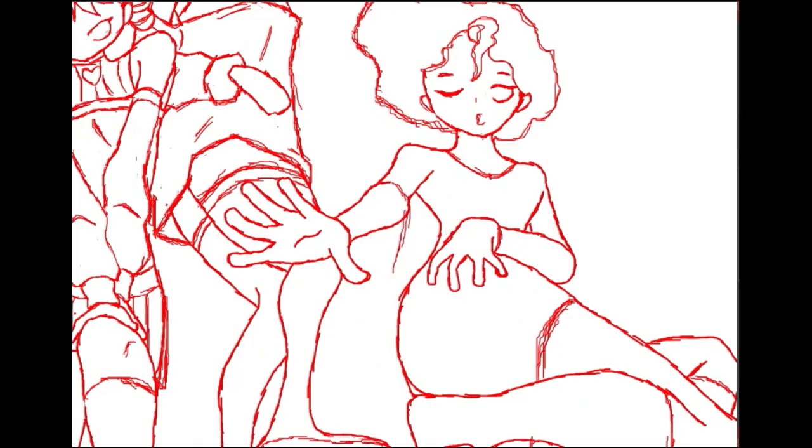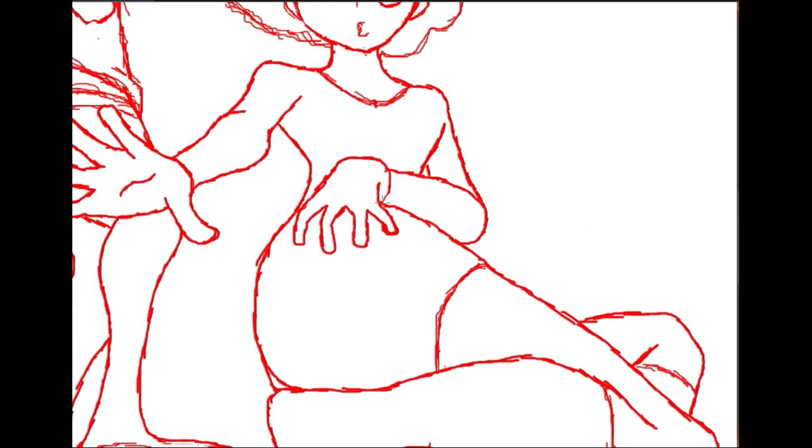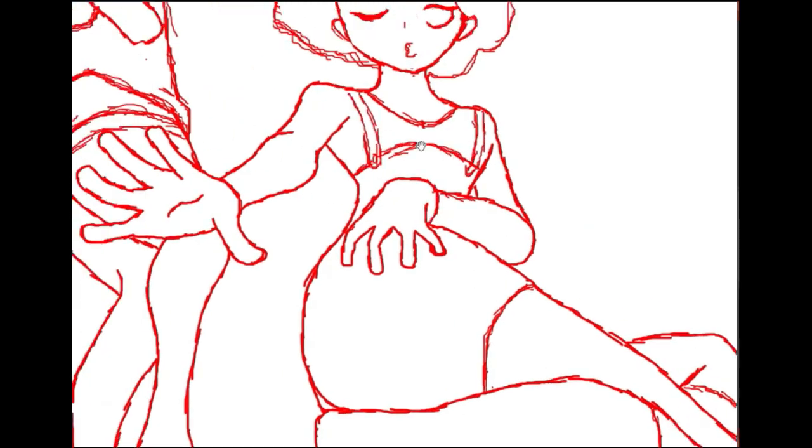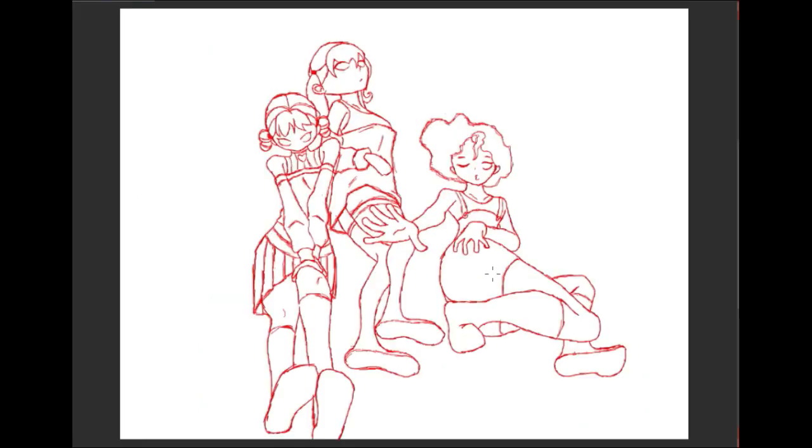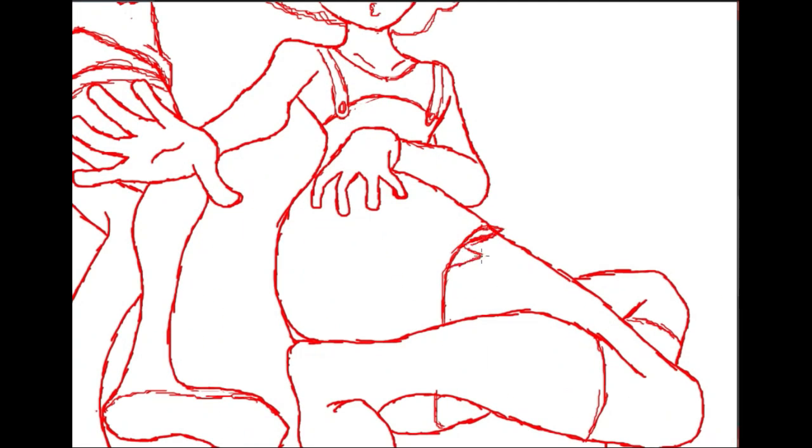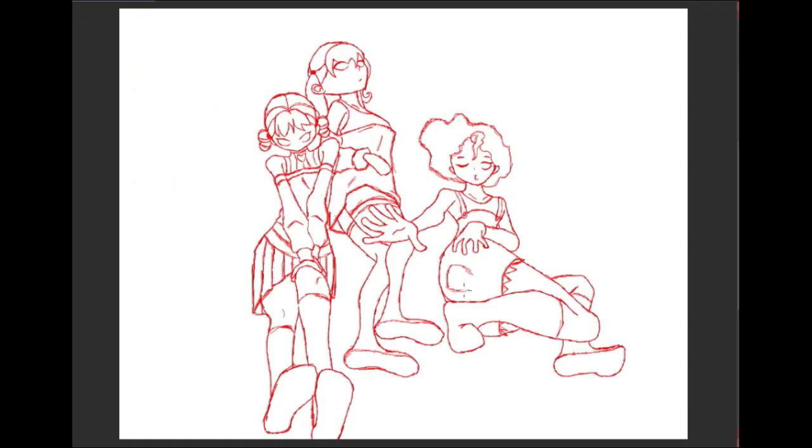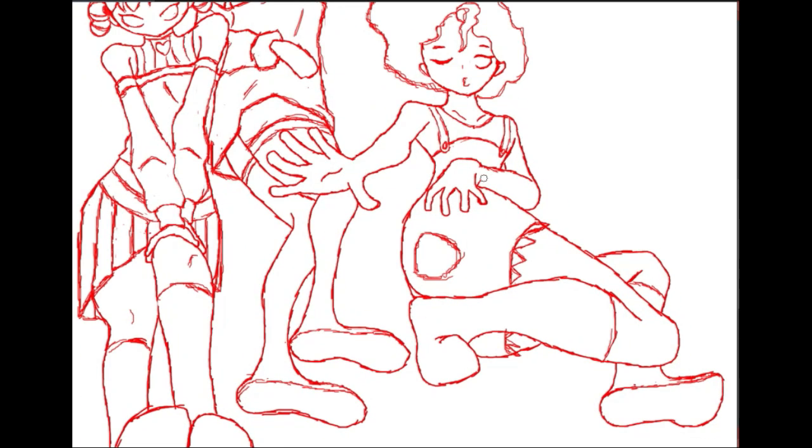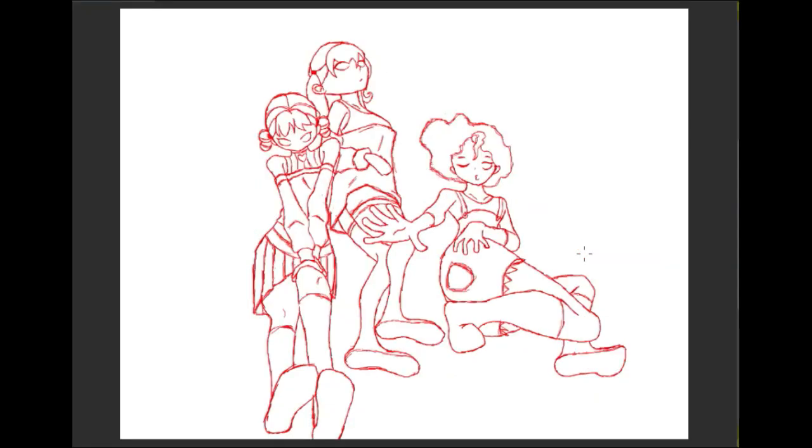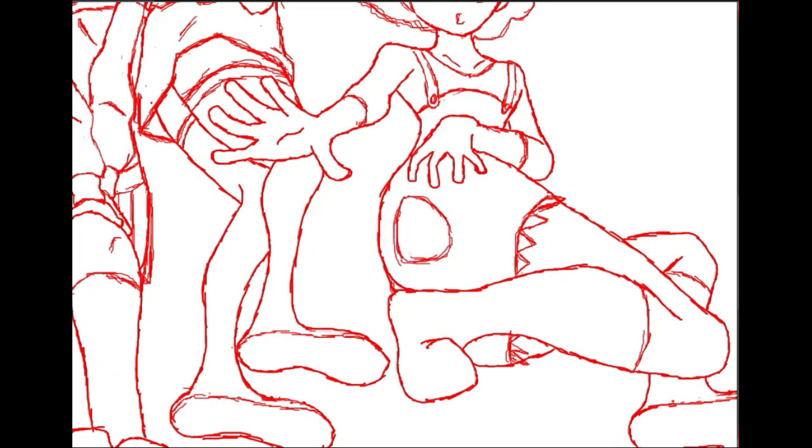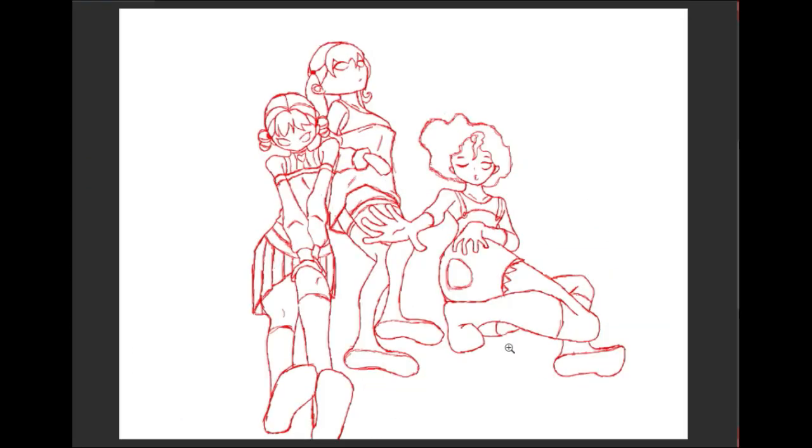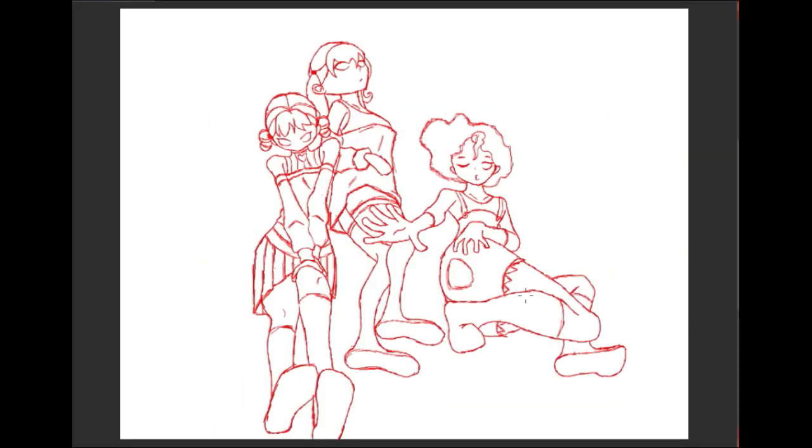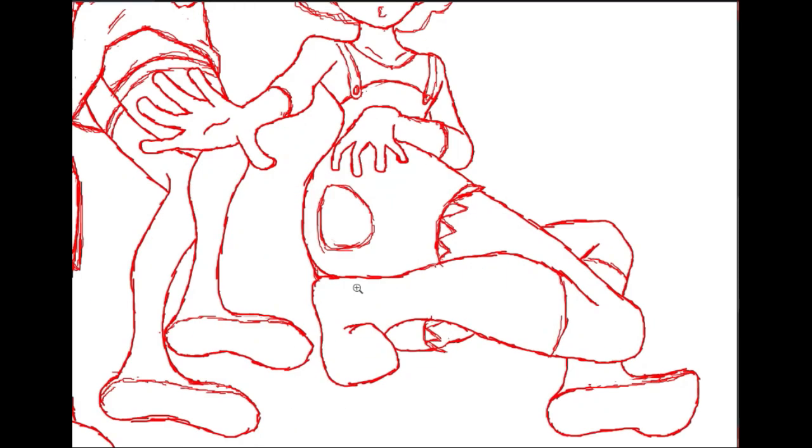And you can kinda see, the further I draw, the less detailed the clothing gets. Like, the girl on the left, none of these characters have names, by the way. But the girl on the left, very detailed clothing. Pretty cool. And then, the further you go, the less detailed it gets. And it's very telling.